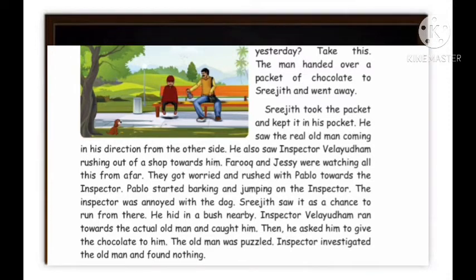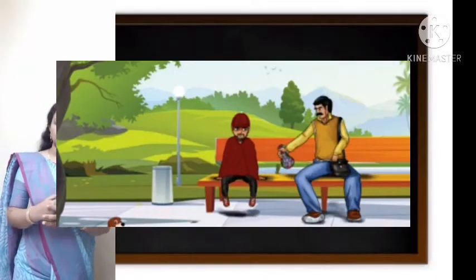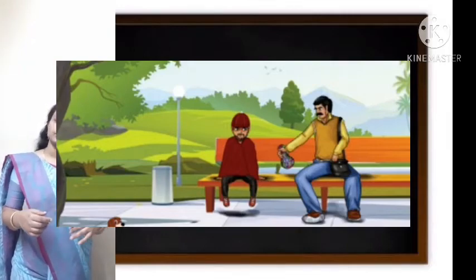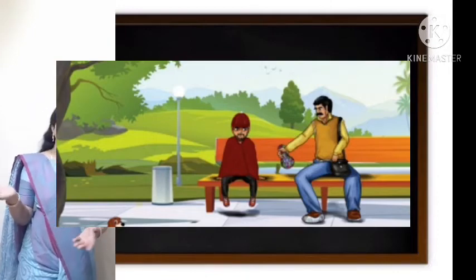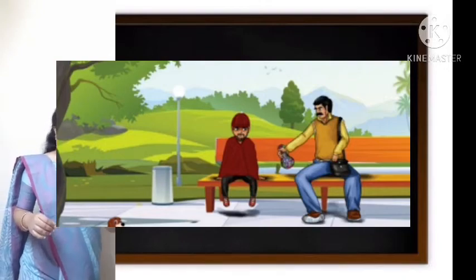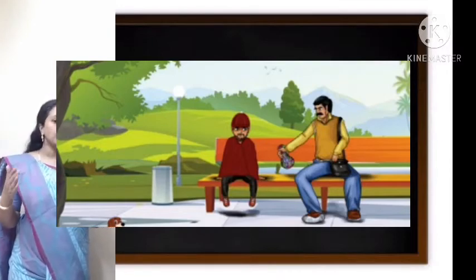Soon a man on a cycle came and sat next to Sreejit. He said: 'Where have you been since yesterday? Take this.' The man handed over a packet of chocolate to Sreejit and went away. Sreejit took the packet and kept it in his pocket. He then saw the real old man coming from the other side, and also saw Inspector Velaidham rushing out of a shop towards him.